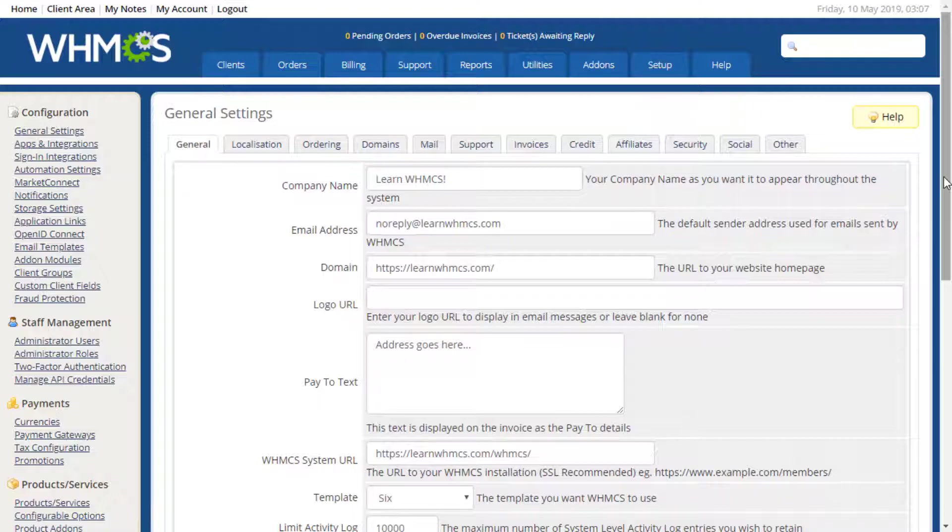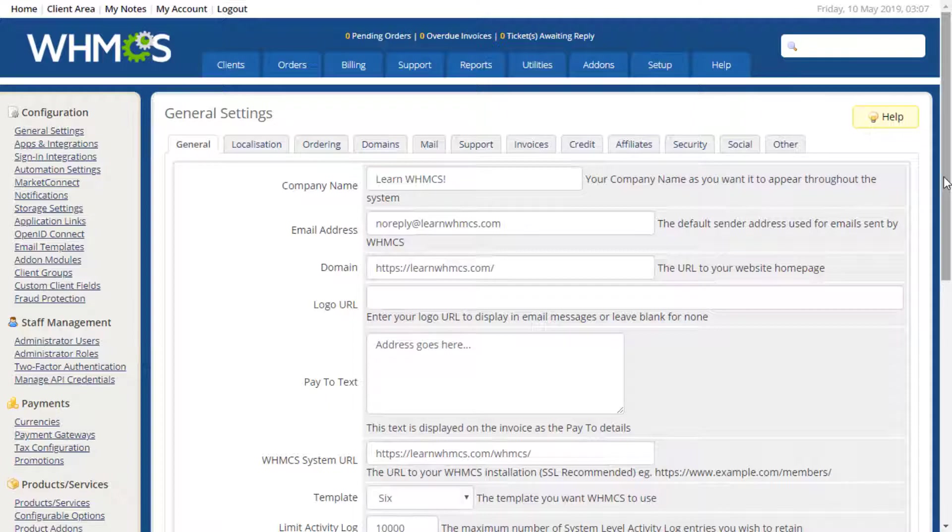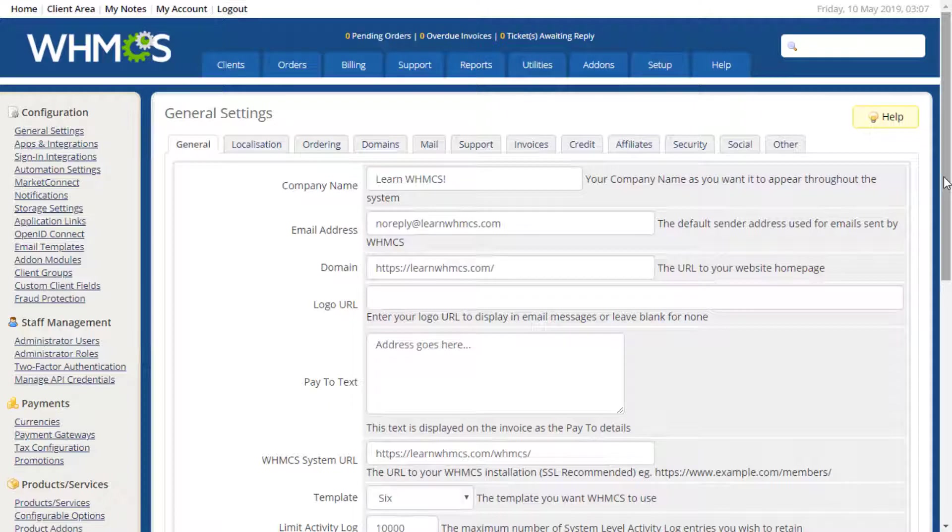The Pay to text box will be displayed on invoices and should contain your company's mailing address or PO box. The System URL field is used for many functions within WHMCS and must match the installation address exactly. You should enter the URL that you used to access your installation in this field. We recommend always using SSL whenever possible, so the URL should begin with HTTPS.